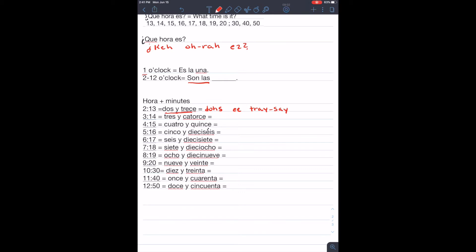¿Qué hora es? Tres y catorce. Tres y catorce. Tres y catorce.